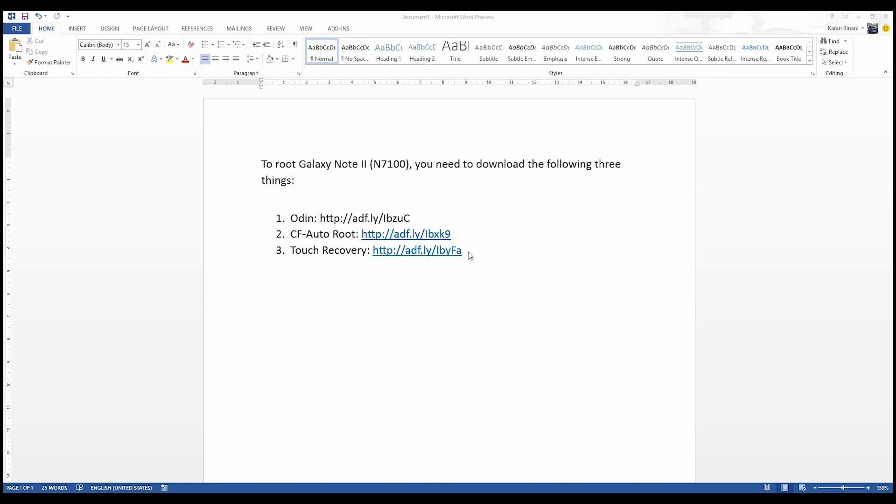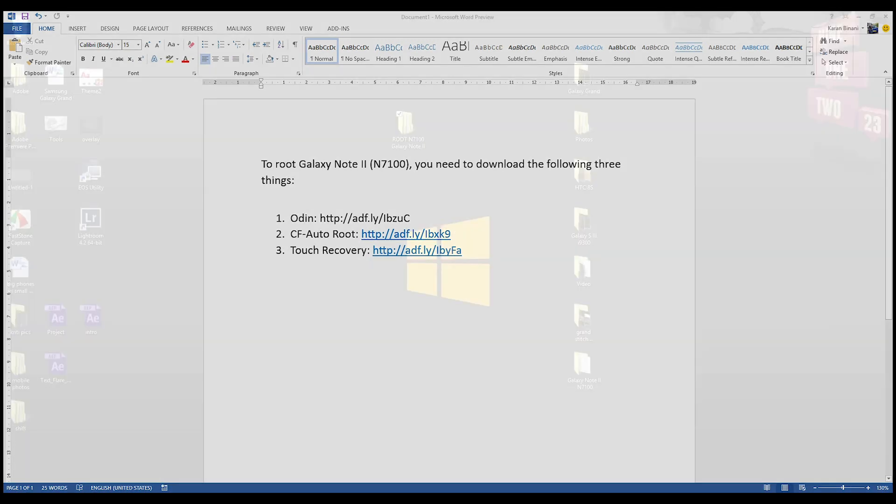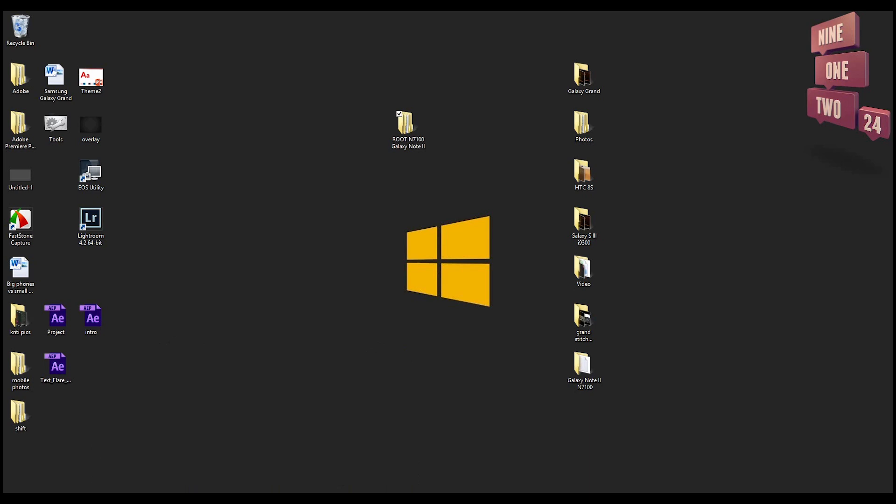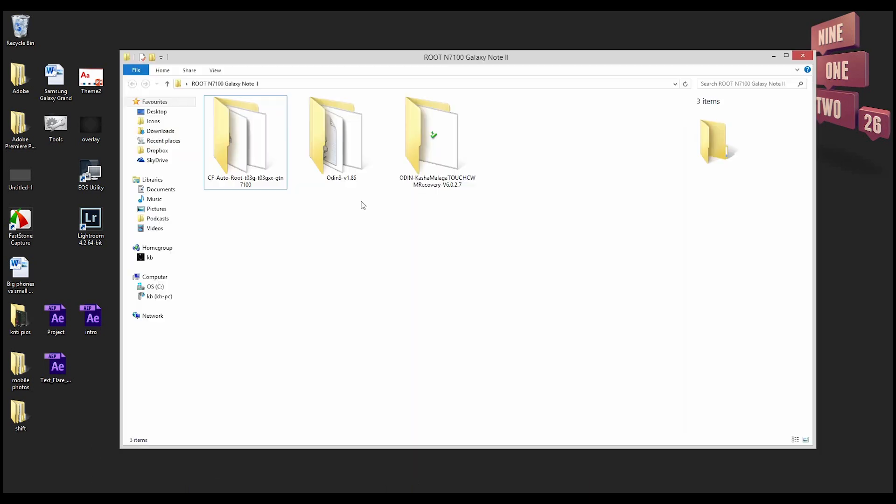Now Odin is required to flash the CF root file, and CF Auto Root does not give you ClockworkMod. Although it roots your phone, you still have stock recovery.